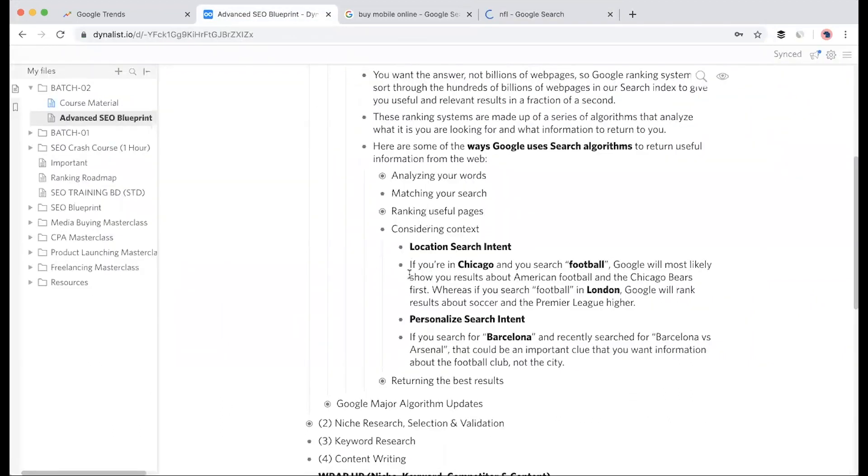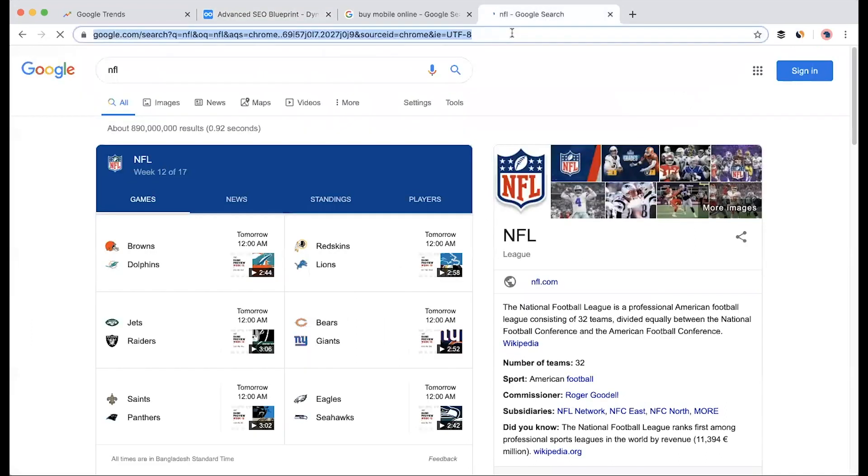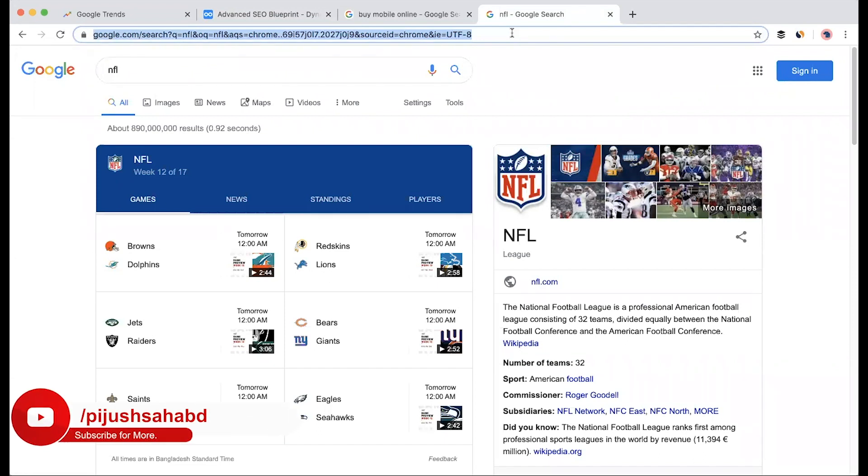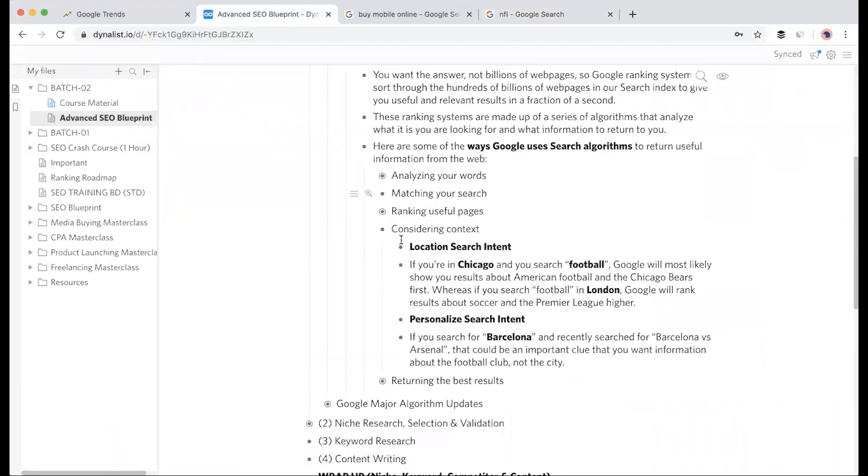For personalized search intent, this is about how you use Google, how you use your browser. For example, I like Barcelona. If I search for 'Barcelona' and recently searched for 'Barcelona versus Arsenal', and I like Barcelona and recently read news about Barcelona matches, my browser knows I'm interested in this. So when I search just 'Barcelona' next time, my results will show football-related content at the top - La Liga news, Barcelona history, players' biographies.